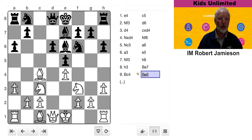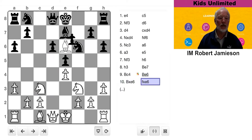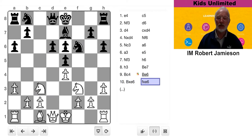White didn't do that. He decided to take. Now, you might say, oh my God, Black's got double pawns. He's opened up his king a bit. Surely this is great for White.